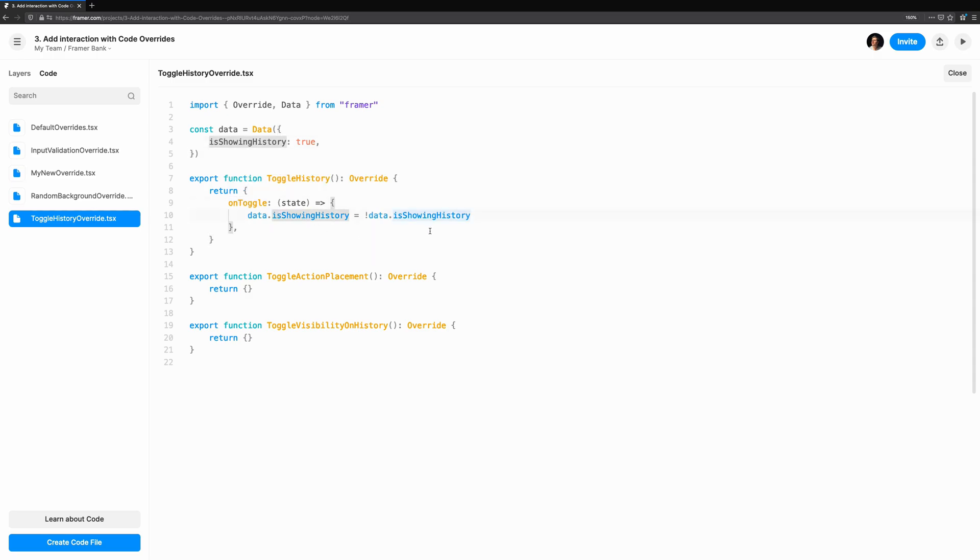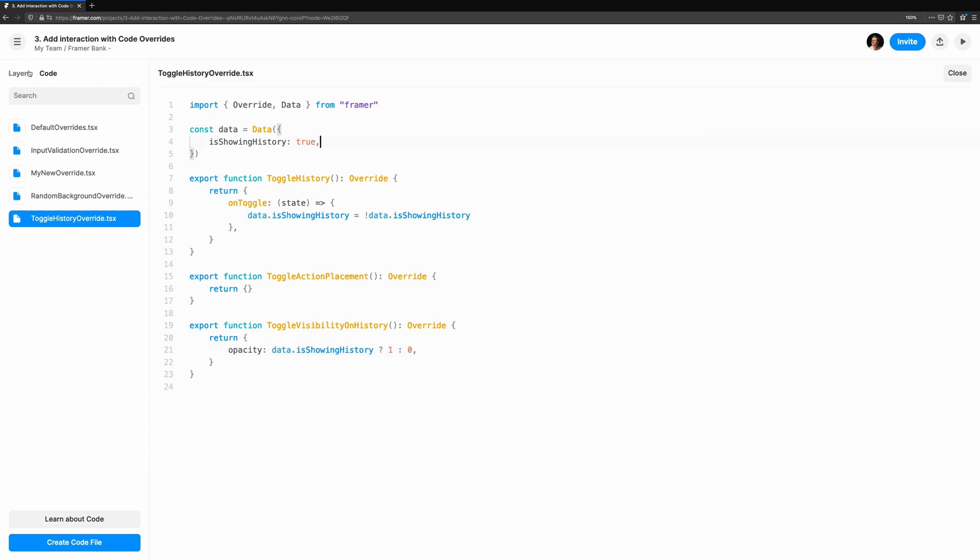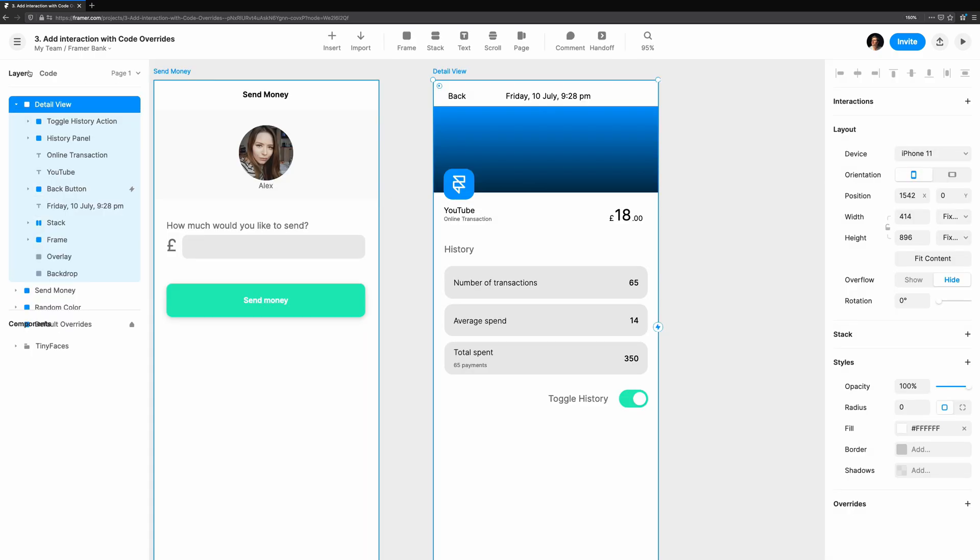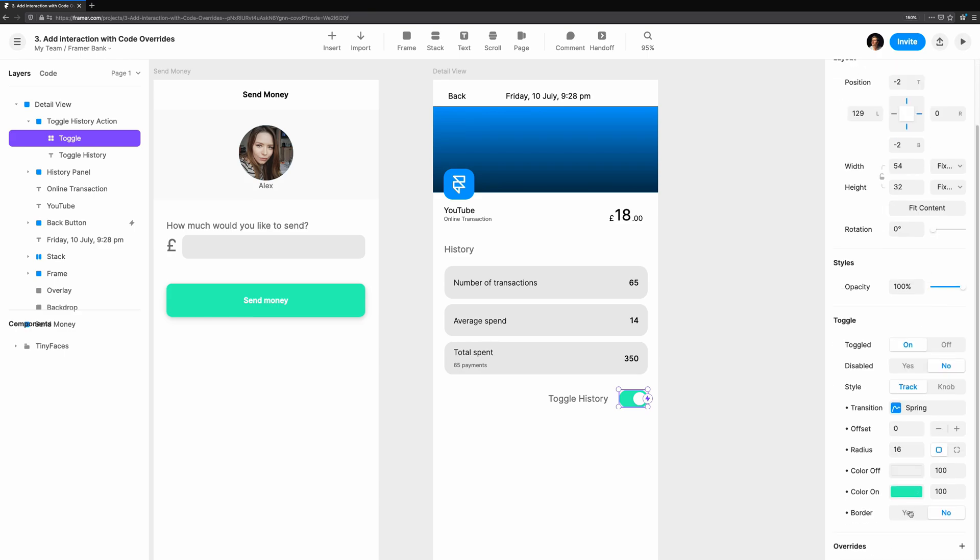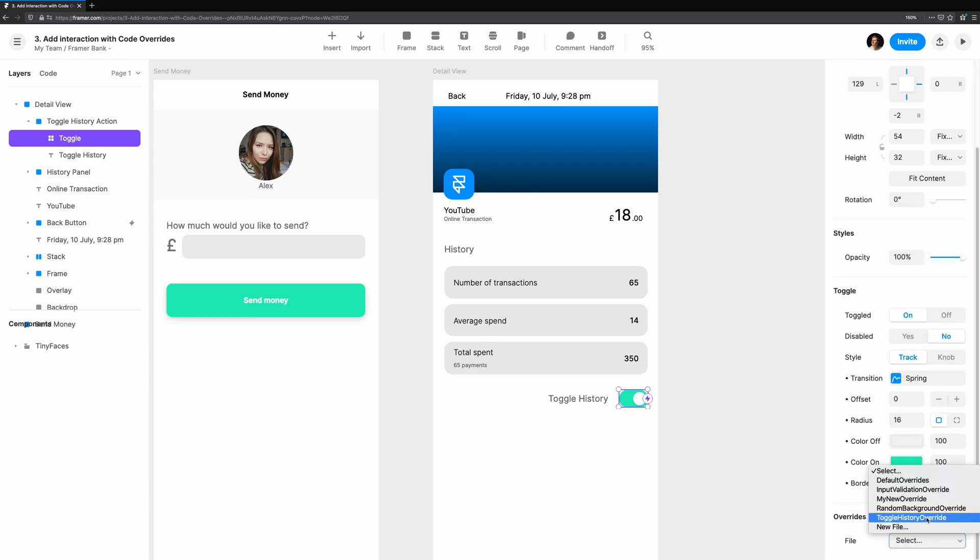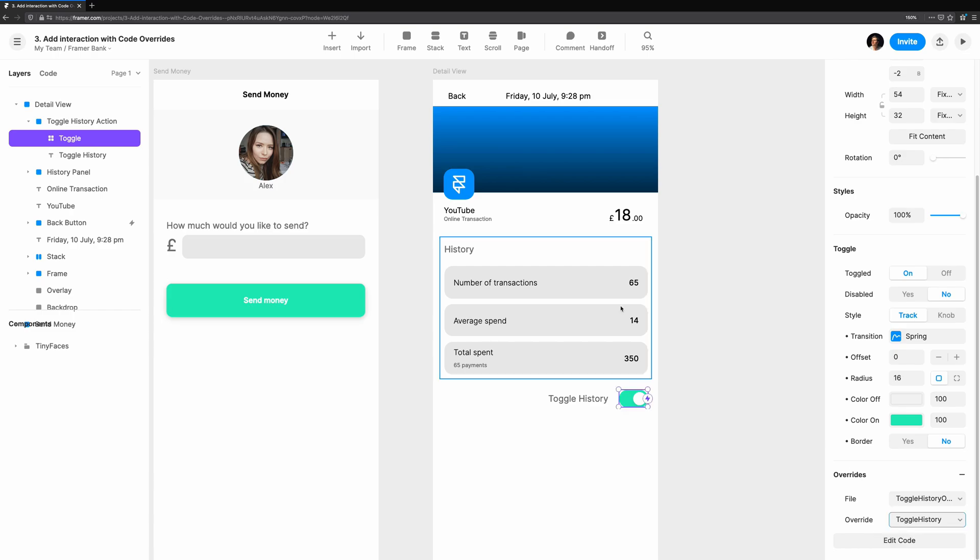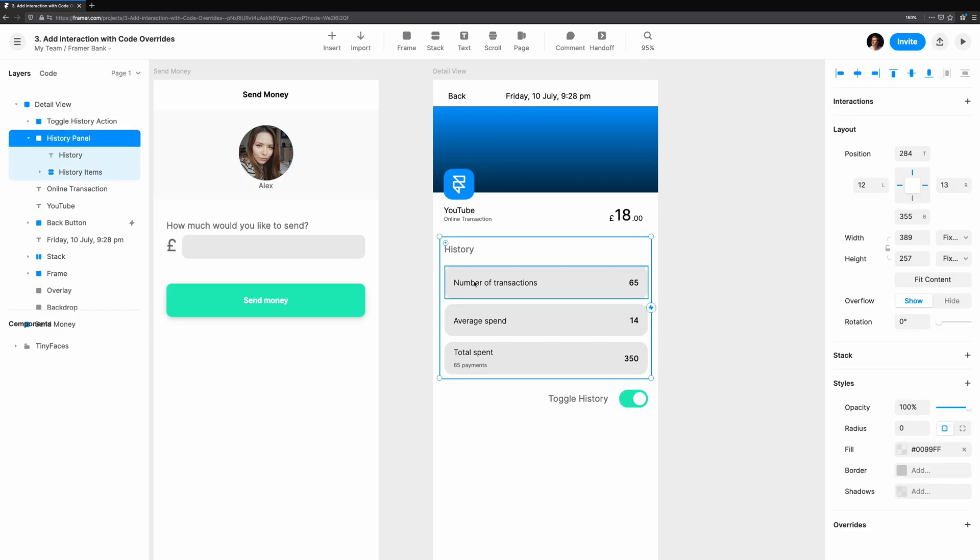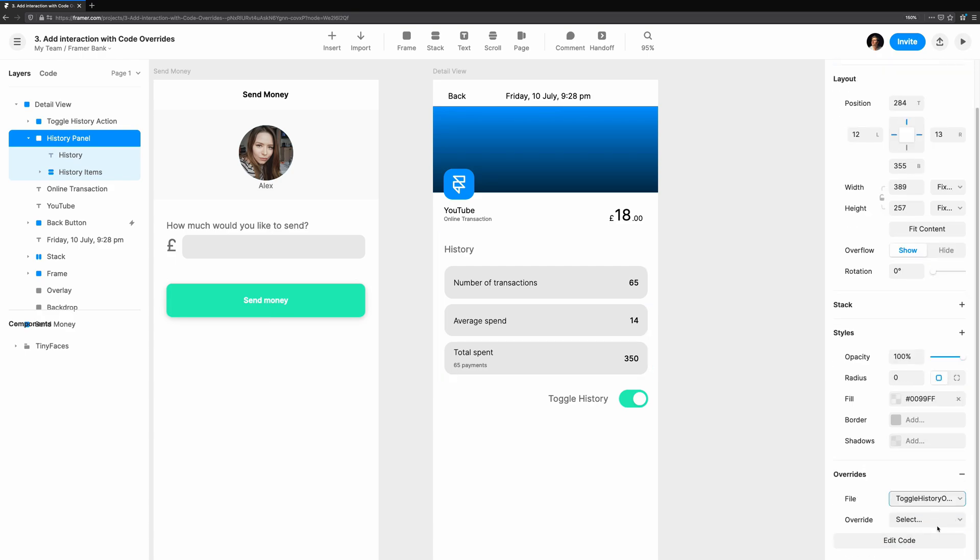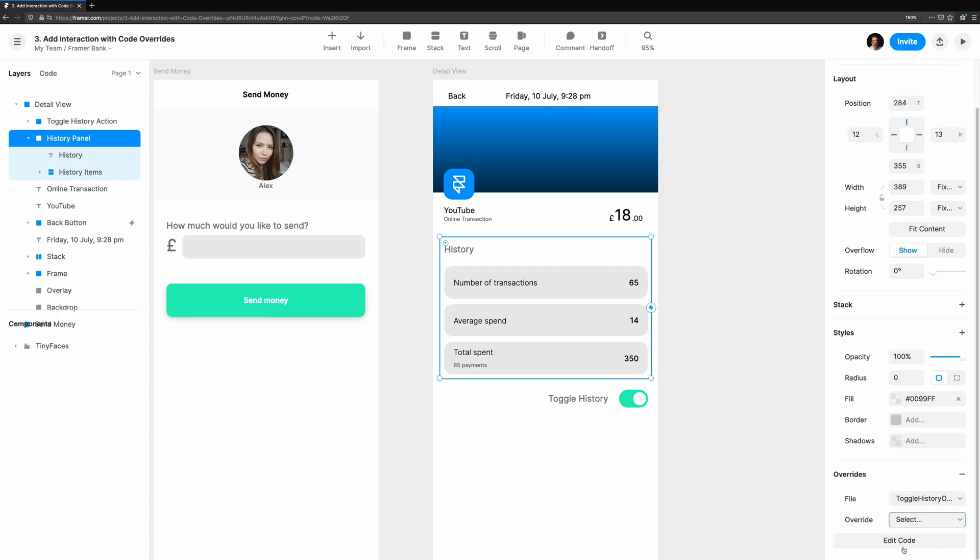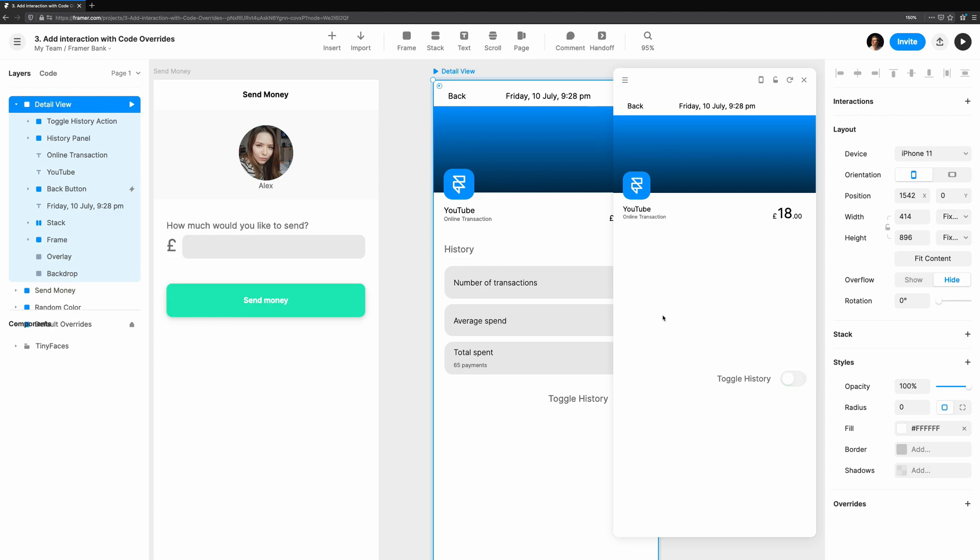Now we can toggle from a data perspective, let's use isShowingHistory to set the opacity of our history frame. Let's connect the overrides and see how it looks. We'll add our toggle history override to the toggle component. Then, connect toggle visibility on history to the frame containing the history title and children. If we preview it, we can see it works, but there is an empty void where the history once was.